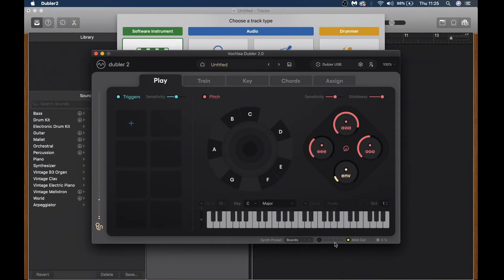In this video we'll be getting Doubler set up with GarageBand. The first thing you want to do once you've downloaded and registered the Doubler app is follow the in-app steps to calibrate your mic and open up a blank profile. Then in the bottom right hand side we want to make sure that inbuilt audio is off and that MIDI out is on, as we'll be controlling external instruments in GarageBand.